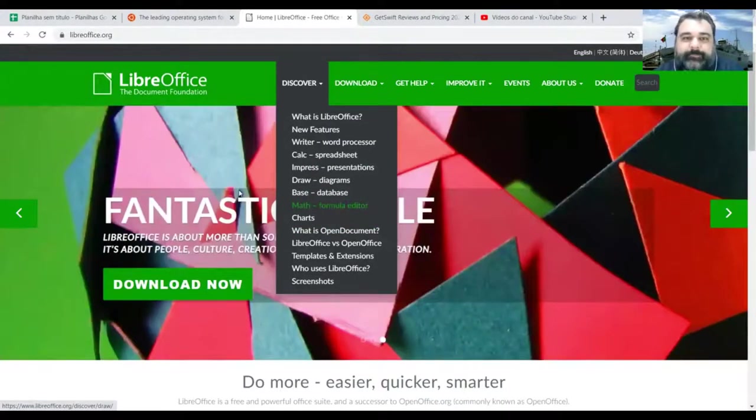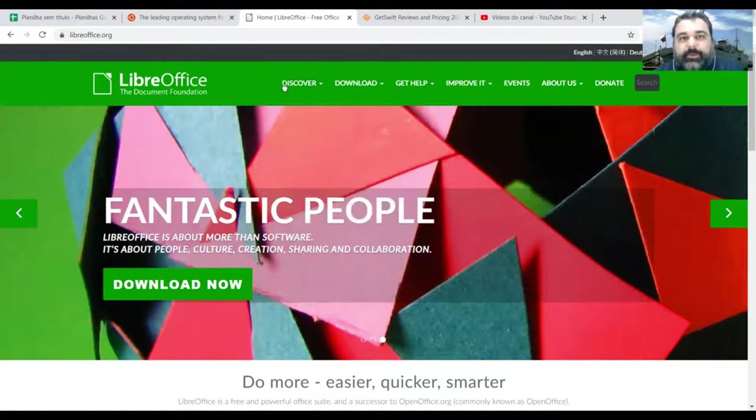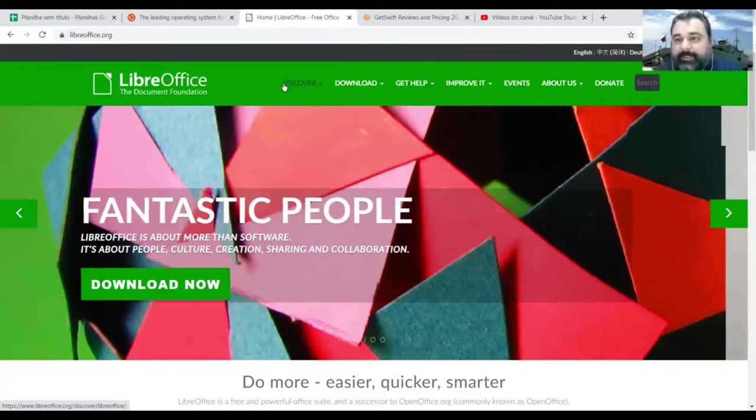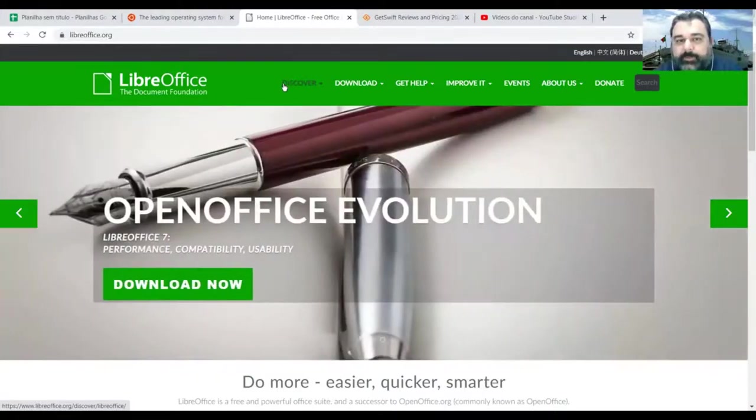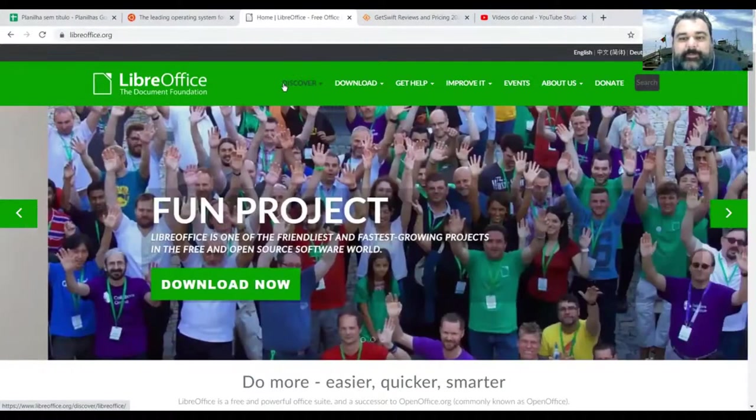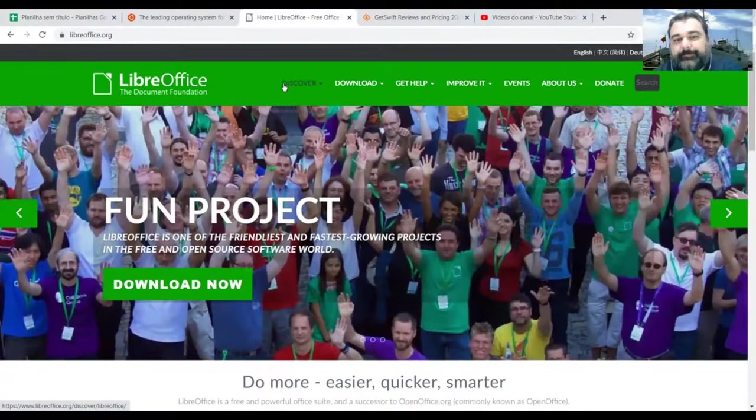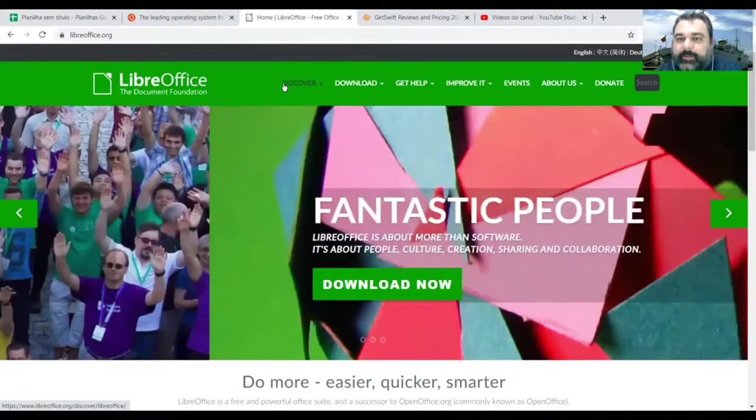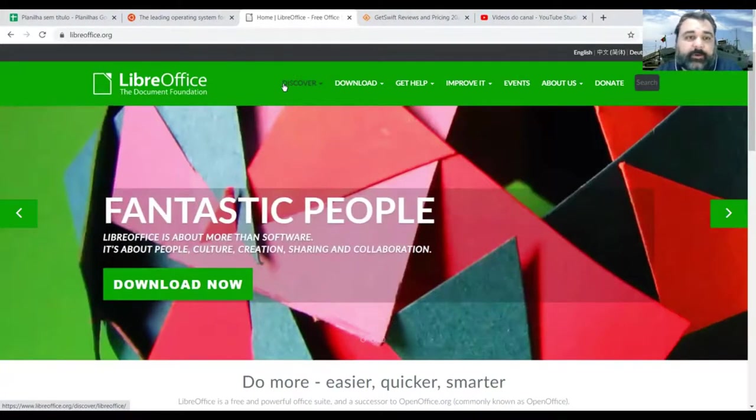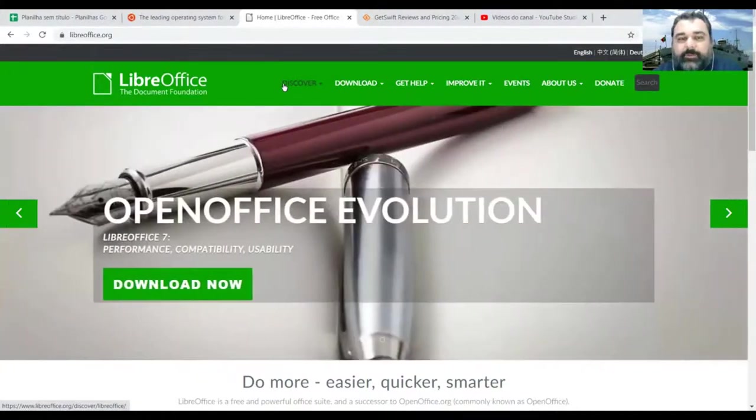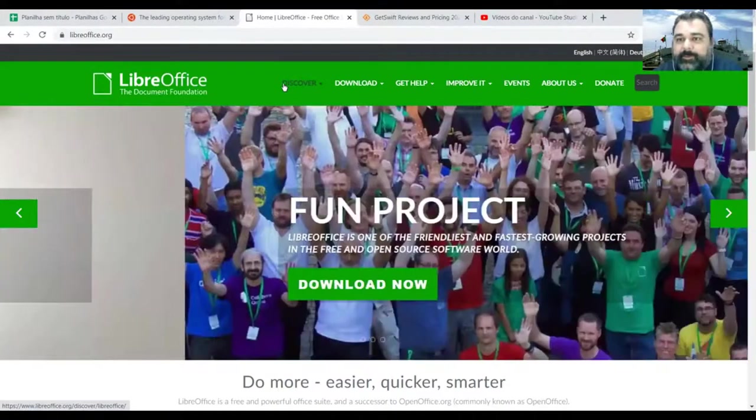So it's really good to use, easy to use. There are some problems of compatibility between the documents created in LibreOffice and when you try to read inside the Microsoft Office. But overall, it's very usable, very good. I use it on a day to day basis.